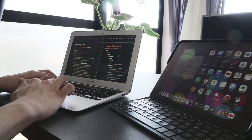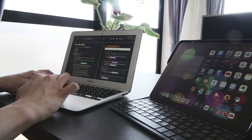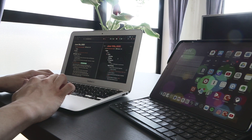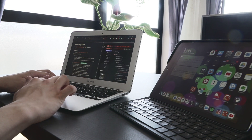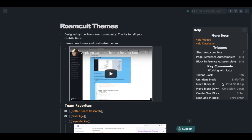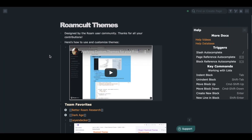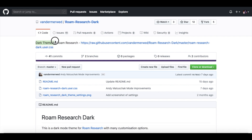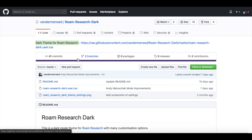Hey everyone, just wanted to make a quick video about the theme I use, because I got a lot of questions about it from the last video. I know that now you can install custom themes easily from the Roam help database, but the one I'm using is called Roam Dag theme, which is not available in the help database.